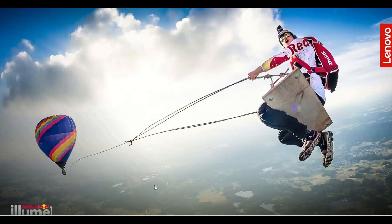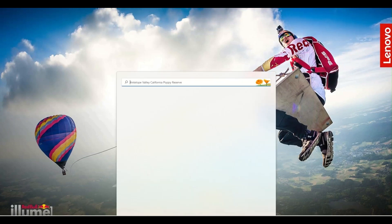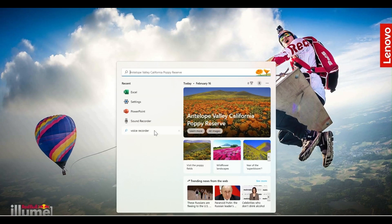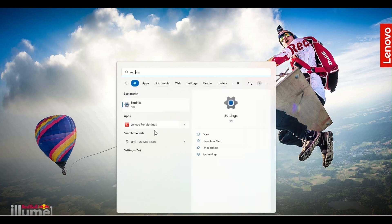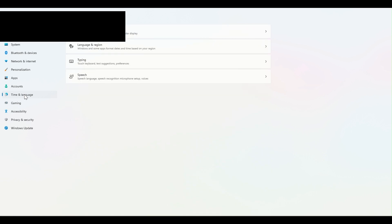In order to change the regional settings, you'll first need to go to your Windows menu and click on settings. So I'll go to settings. When you open the settings menu, you will see an option for time and language.